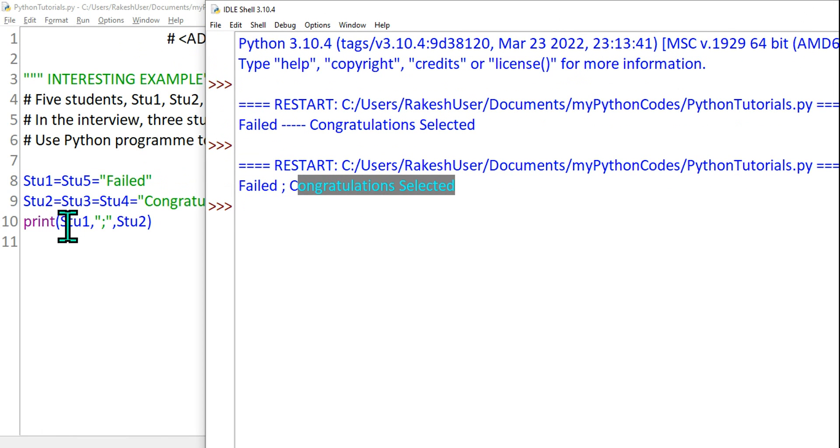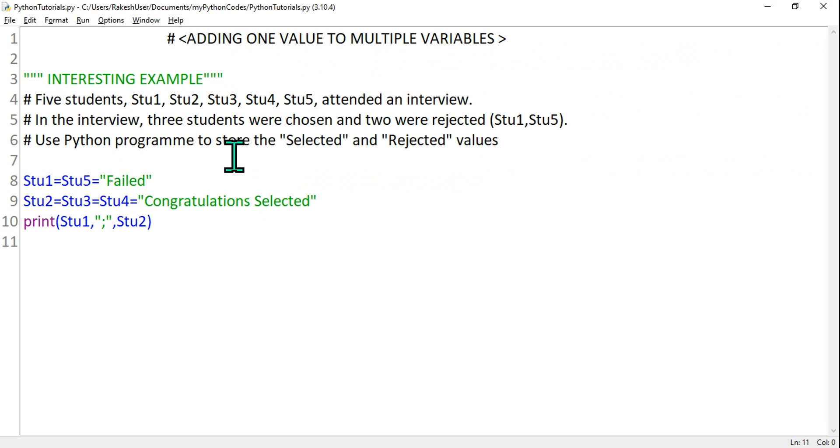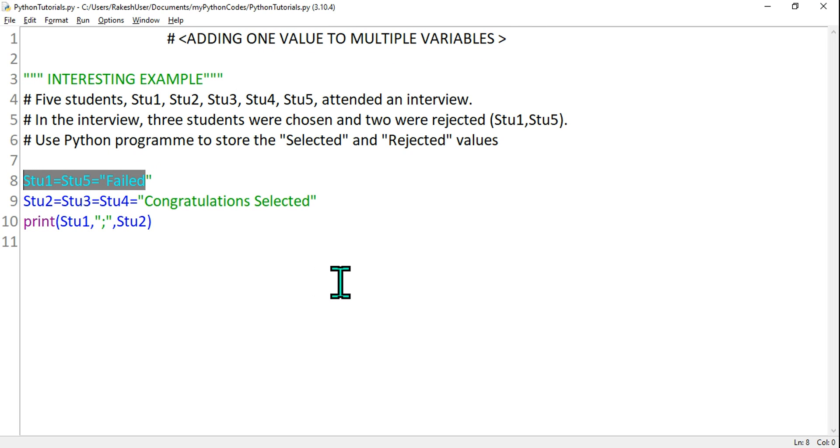So student one failed and this one has got selected. This is how we can print. So you can see how we have assigned one value to multiple variables. Here we have assigned it to multiple variables, and this value we have assigned to three different variables.